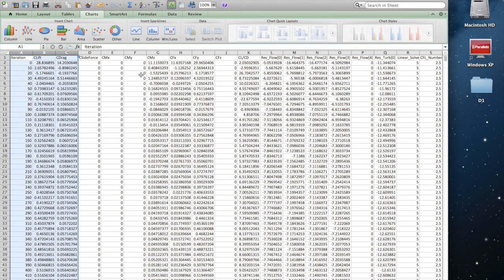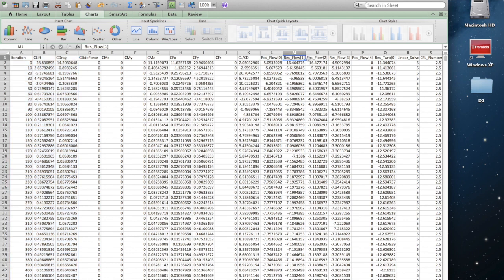We also have moment, force and moment coefficients, lift over drag ratio, and residuals as a function of iteration. So there's a lot of information here in this history file.